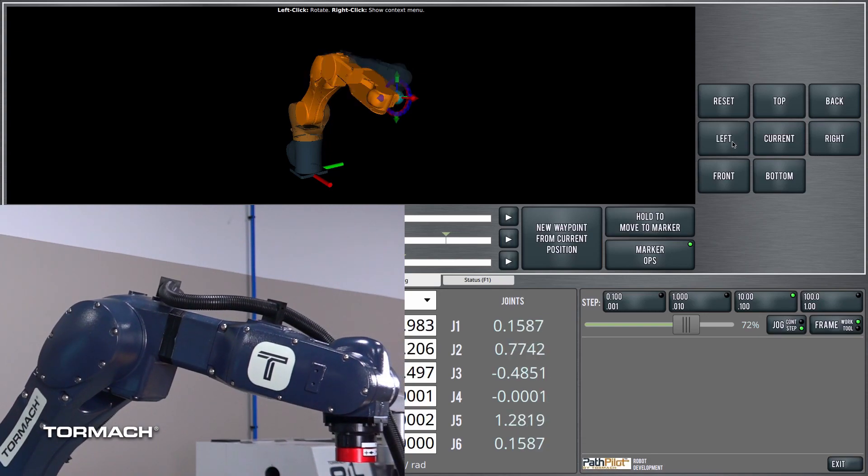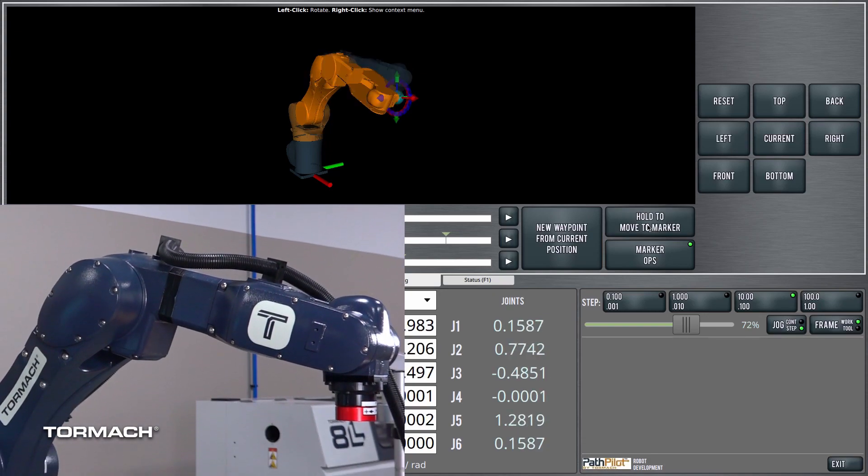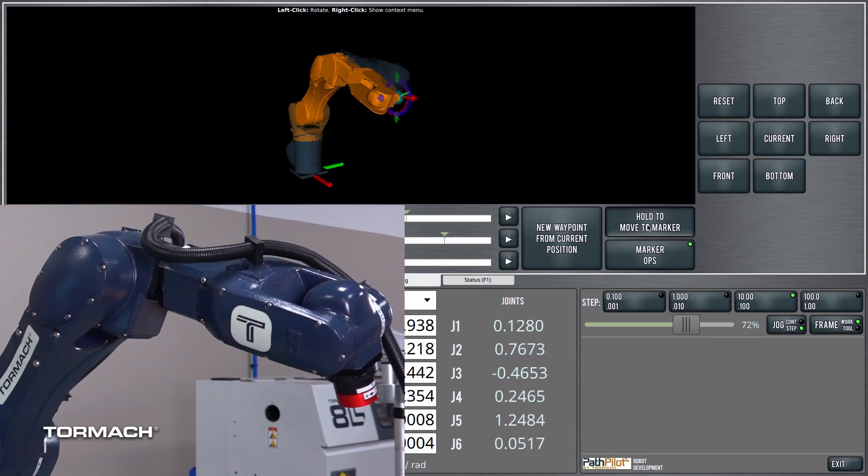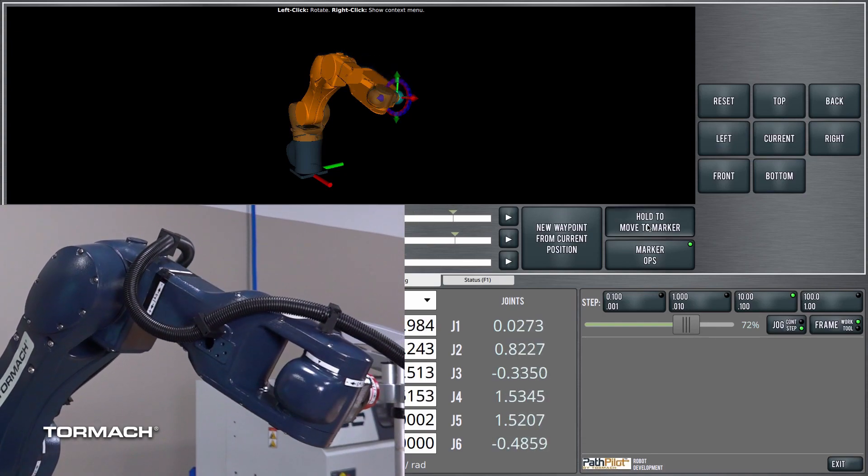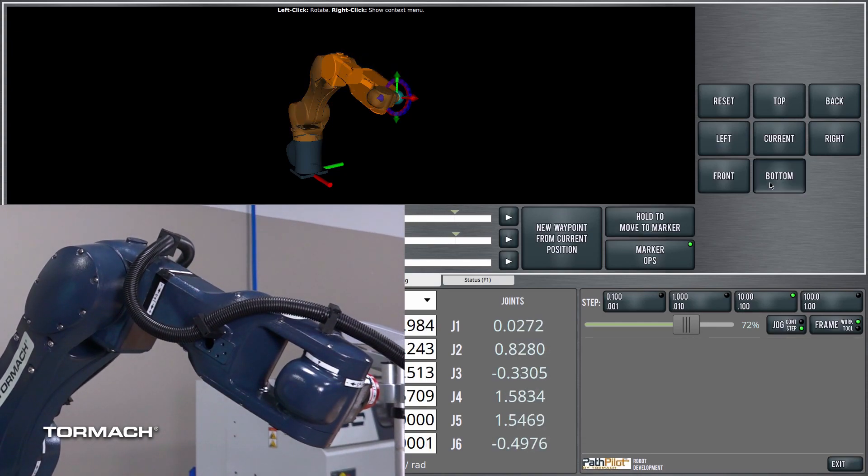Or, I can orient it so that it's on the left side. Or, on the bottom.